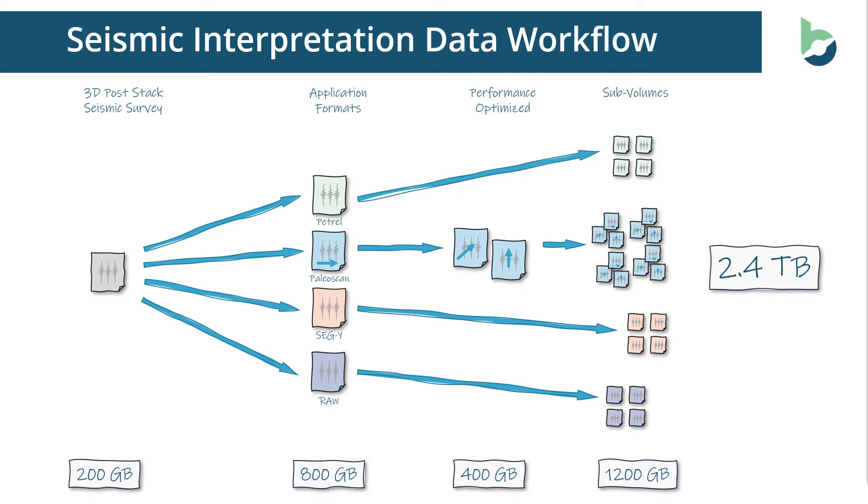And all of this data is just duplicates of their original 200 gigabytes and needs to be stored on high performance data volumes in the cloud in order to make these applications work well.